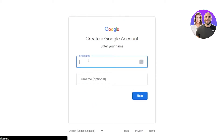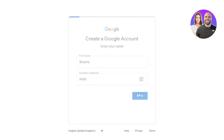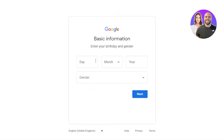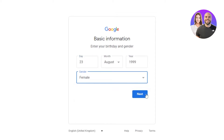Now you have to enter your first name here — I will enter a name. So this is the first name and the surname. Now we're going to click on next. We have to select a date of birth — select day, month, and year — and then select a gender and click on next.